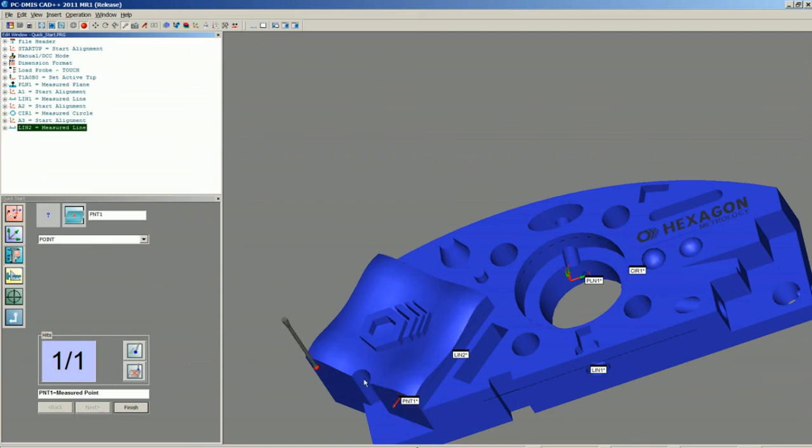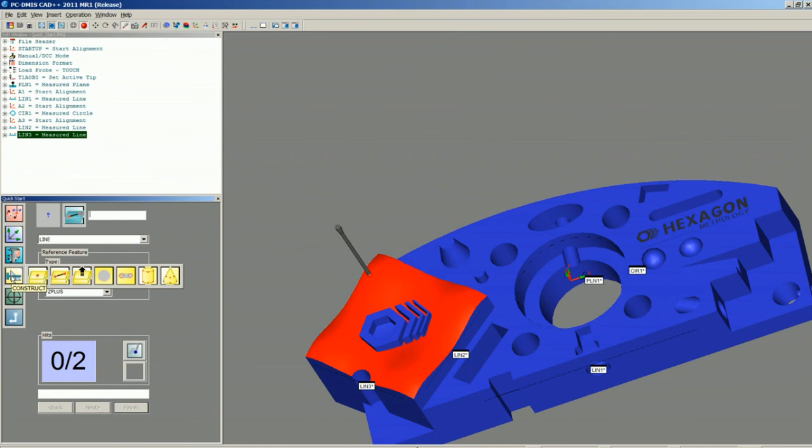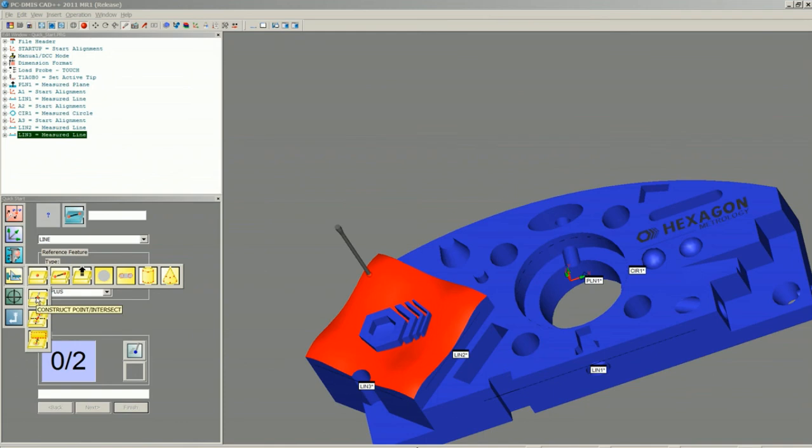Same thing on the other side. If we wanted to find the intersection point of those two lines, all we would need to do is come up to the Constructed Feature toolbar, choose Constructed Point, and drop down to the Intersect Point.